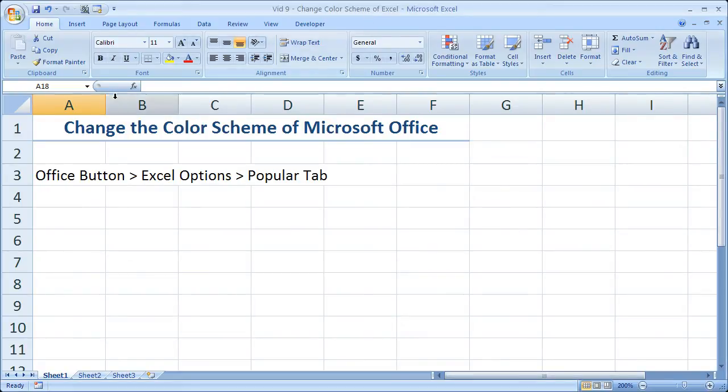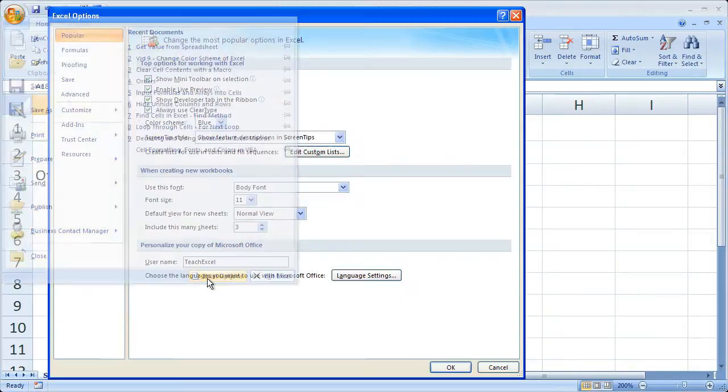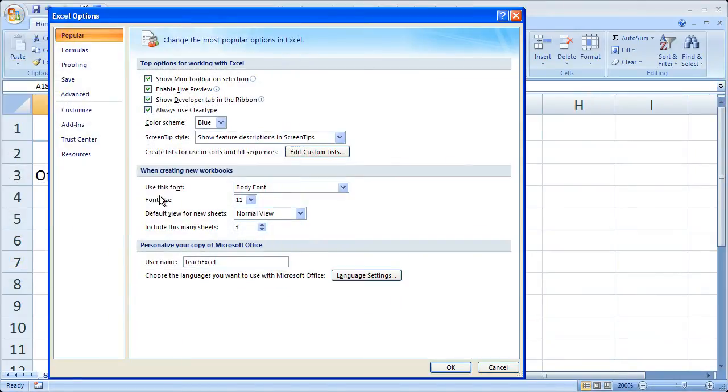But here's how you do it. Go to the Office button, Excel Options, the Popular tab.